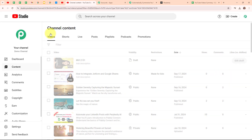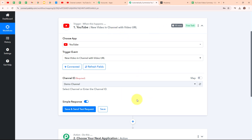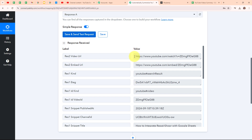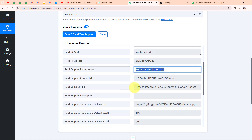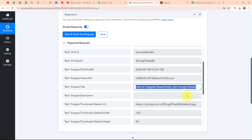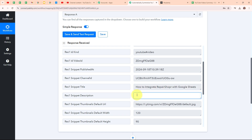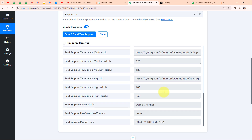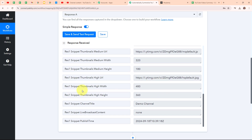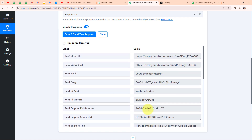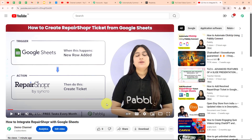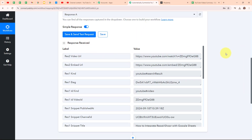Now let's go back to our Pabbly workflow. After publishing the new video on our YouTube channel, I am going to click on save and send this request. We have received a successful response where we received the video URL that we recently posted, the published date and time, and the title which says how to integrate Repair Shopper with Google Sheets. We haven't received any description because we didn't add one. I copied the video URL and opened it in a new tab — it took us to the same video, confirming we have successfully connected YouTube with Pabbly Connect and set up our trigger.